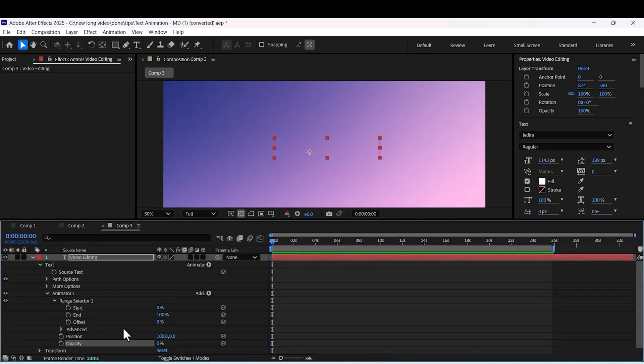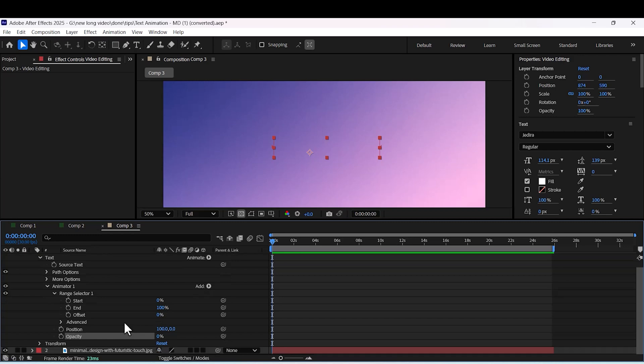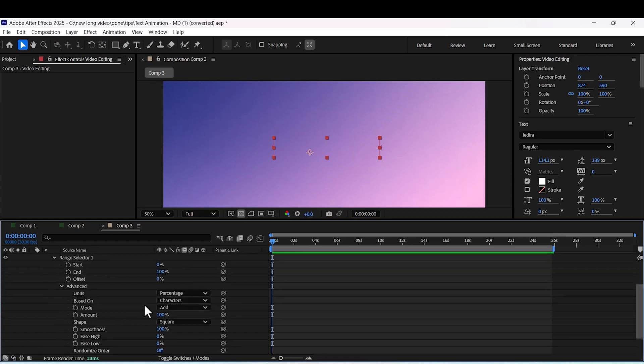Open range selector 1, go to advance, set baseline to words and shape to ramp up.